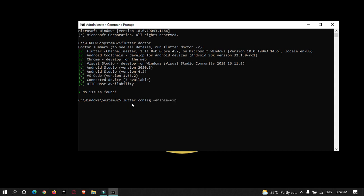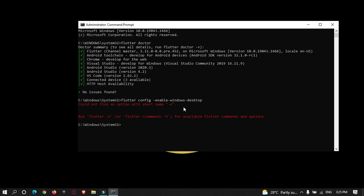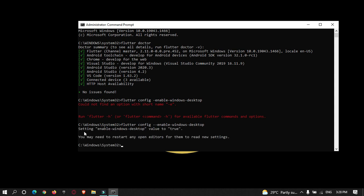Run 'flutter config --enable-windows-desktop'. I initially got an error because I used a single hyphen instead of double hyphens. After fixing that, you can see the message: 'Setting enable-windows-desktop value to true'. Now restart any open IDE such as Android Studio to apply these changes.